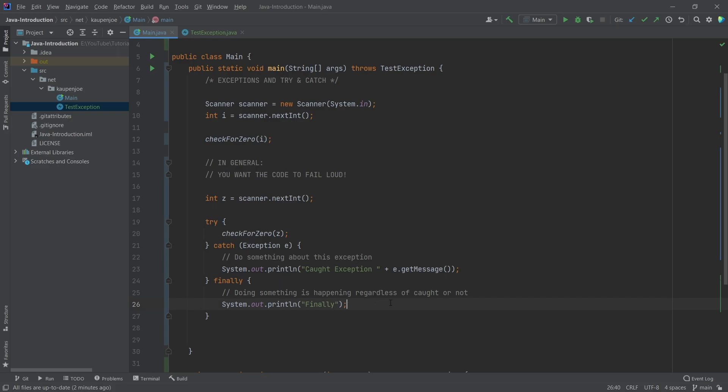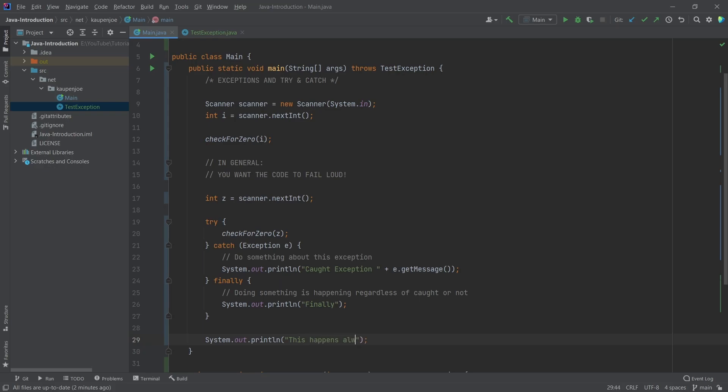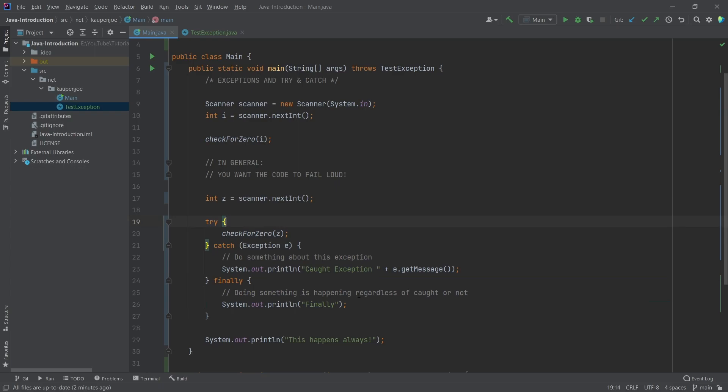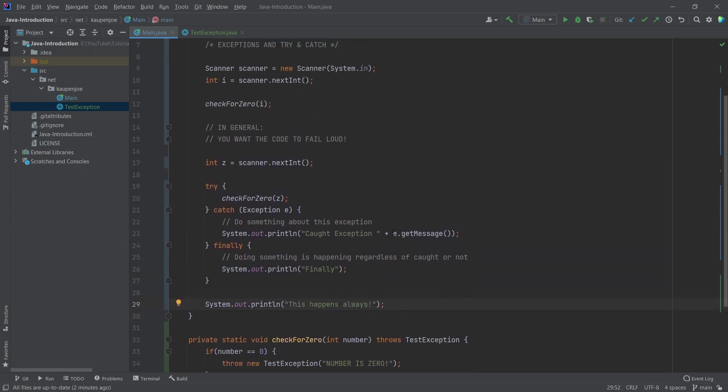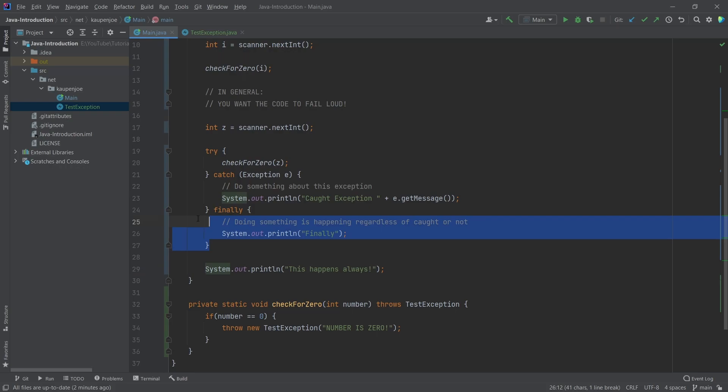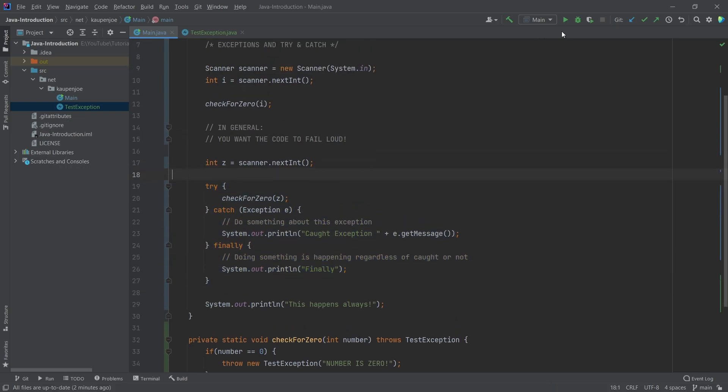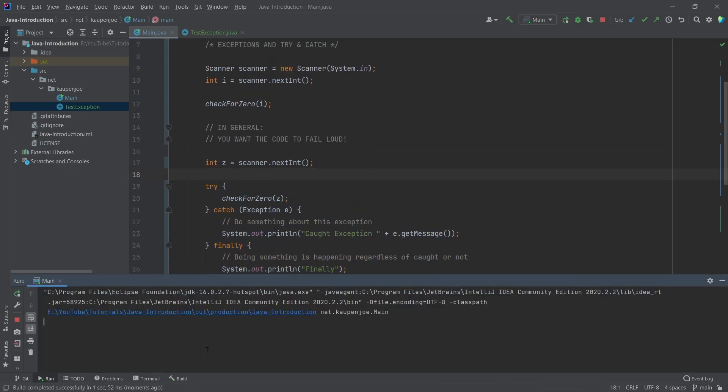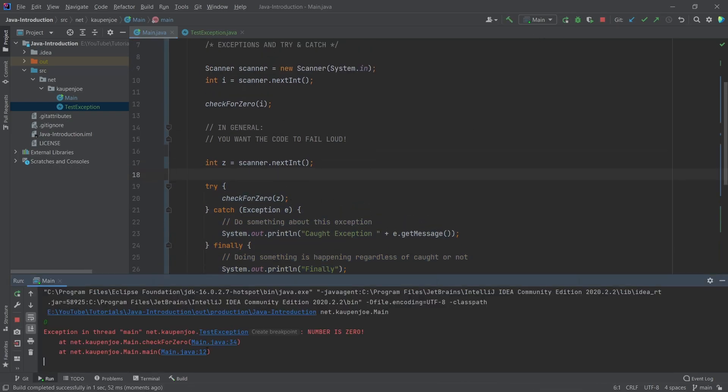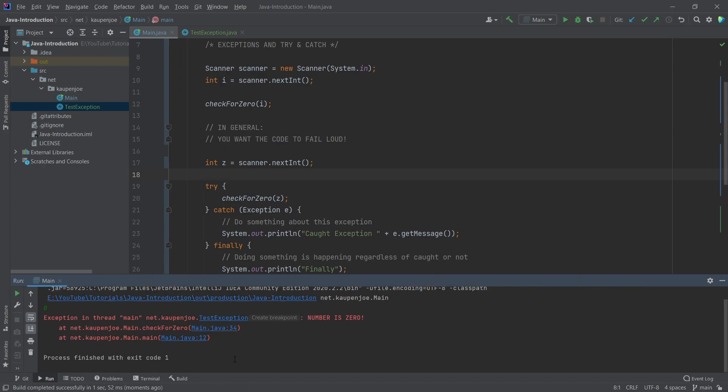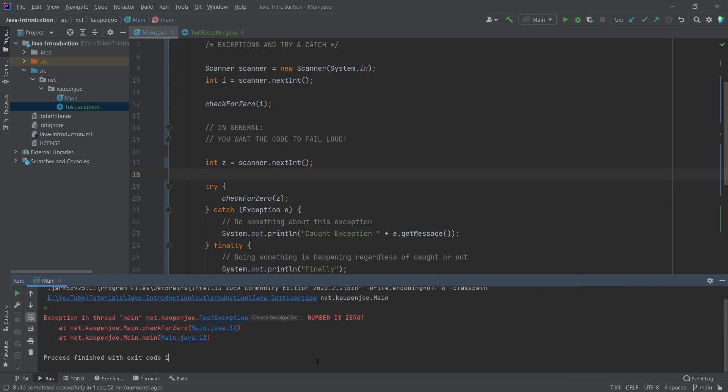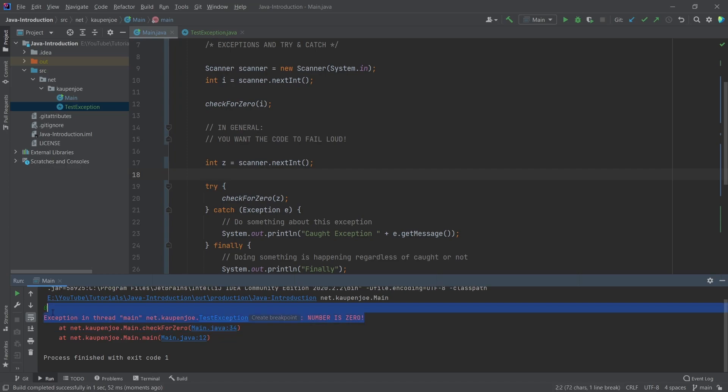After the try-catch block, let's print 'this happens always'. Everything that happens after the try-catch still executes normally. That's the cool thing about try-catch. If we have a zero in the first example without try-catch, the program ends. An exception was thrown, it wasn't handled correctly, and the program crashes.